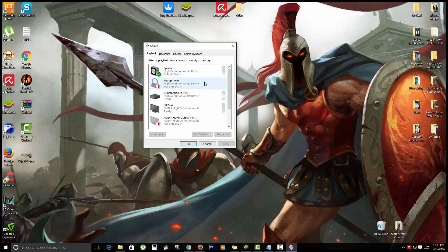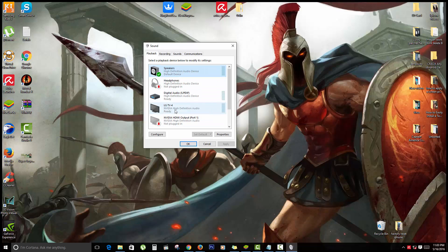One of the main problems most people are having is that as soon as they've installed Windows 10, the wrong device is selected. As you can see, I have several options: I have my speakers and I also have my LG TV. If I select LG TV, that means the sound will play back through the TV that I have my PC currently connected to.